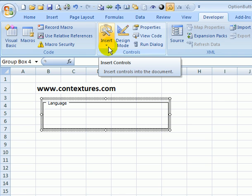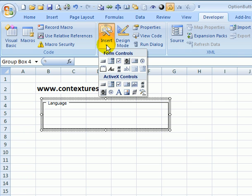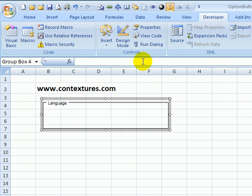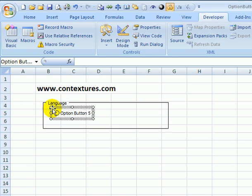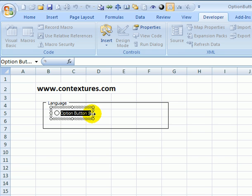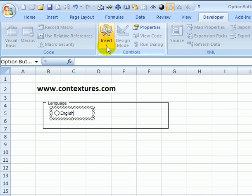Going back up to the ribbon I'll click Insert again and this is the option button. So I'll click that to select that tool and now I'm going to click again where I want the top left of the first option button. This is the one that's going to be for English and I'll make another option button now.